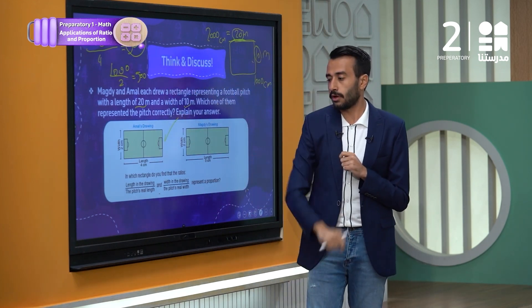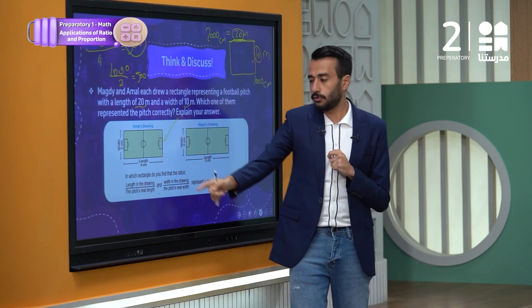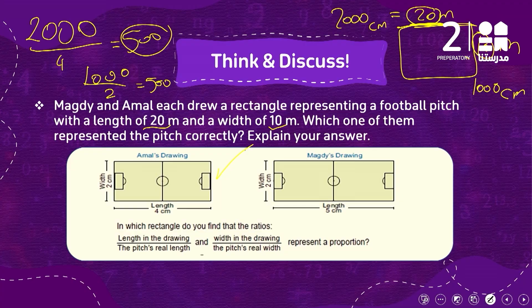Here is another way to solve the question. You can compare the length of the drawing with the real length — this line with this line — and the width from the drawing with the width of the real football playground.